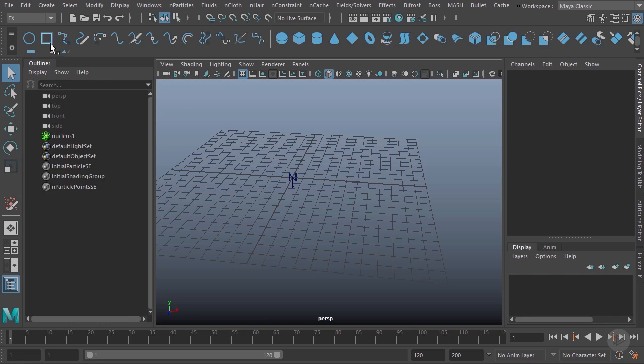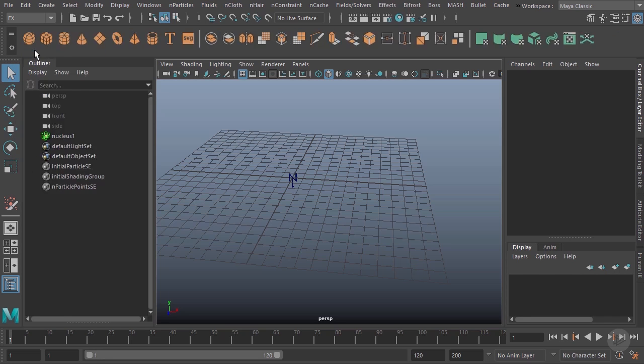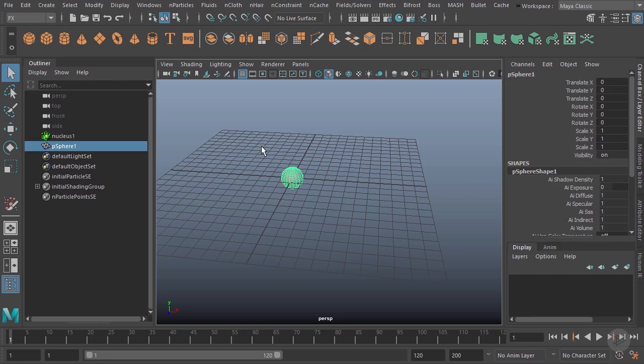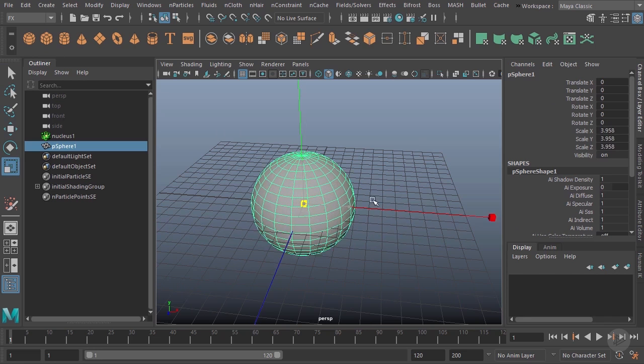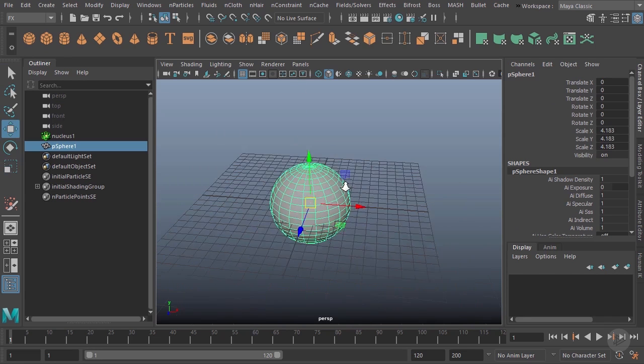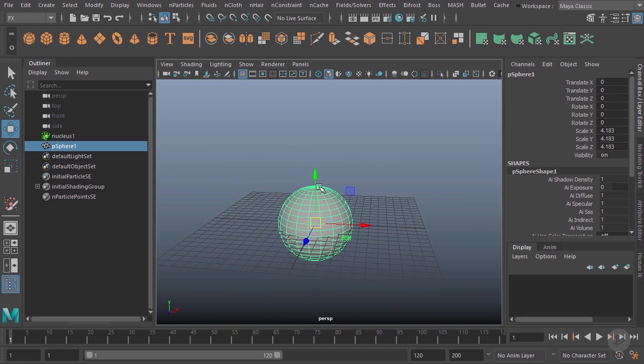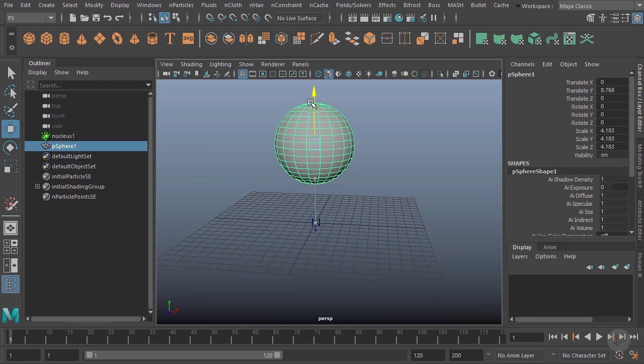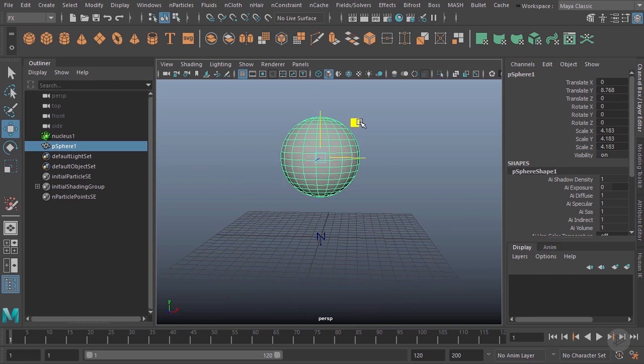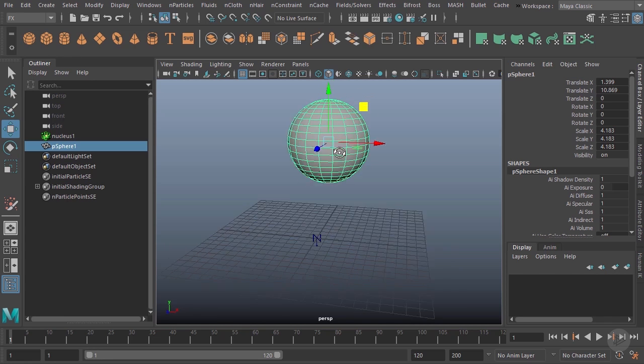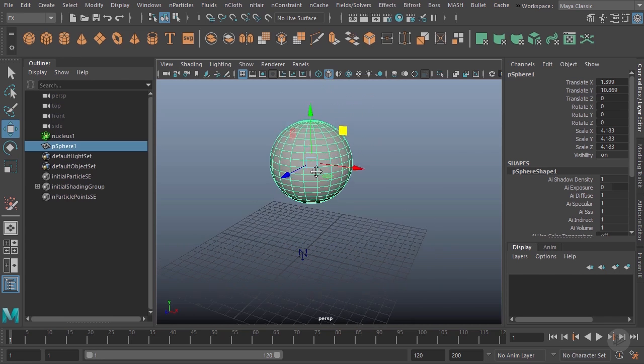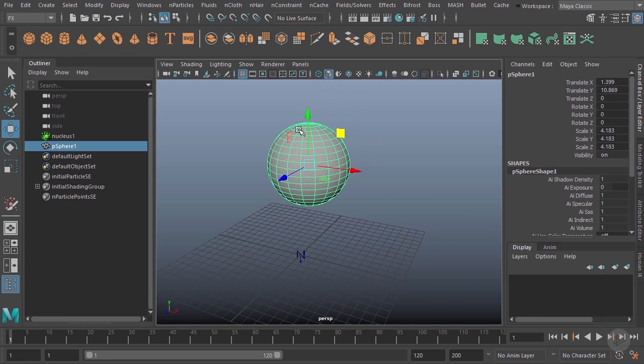Let's say I want to draw the particles onto this sphere, at least roughly have the shape of this sphere up here in the air. What I need to do is convert this sphere to a live surface.